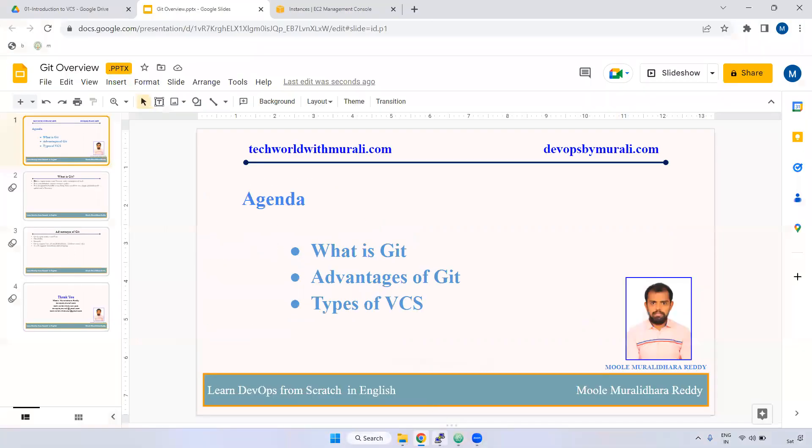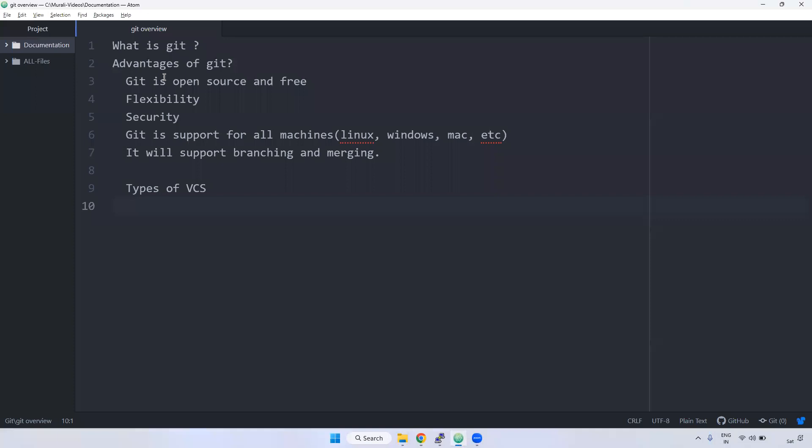What is Git? Git is a version control system. It is open source and free to use. Using this Git, you can manage the code. For example, if you want to pull the code, if you want to push the code from local to remote...